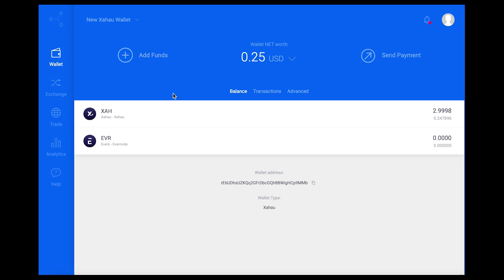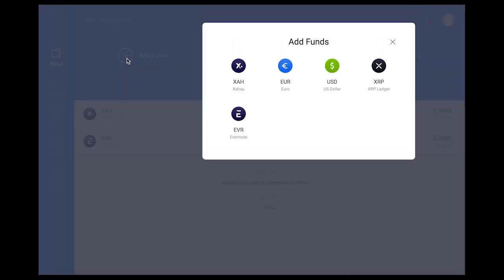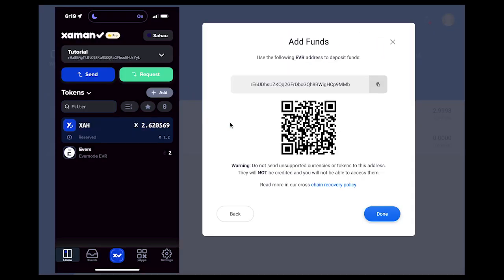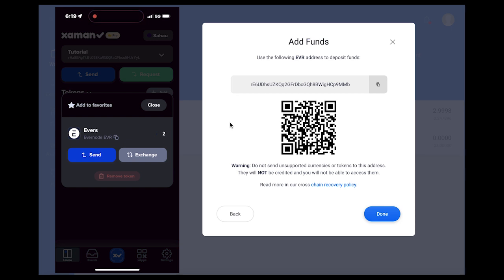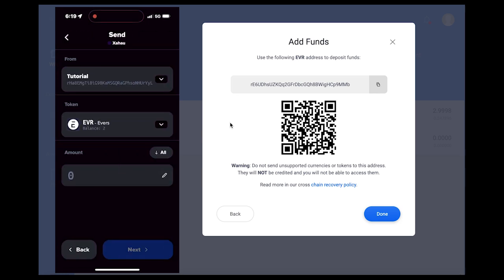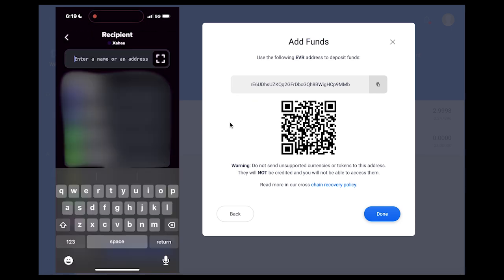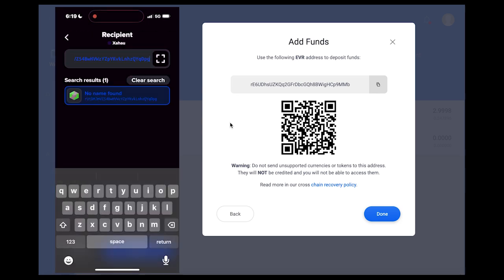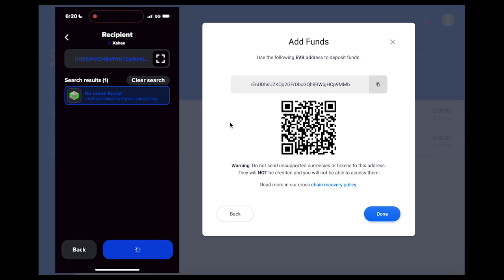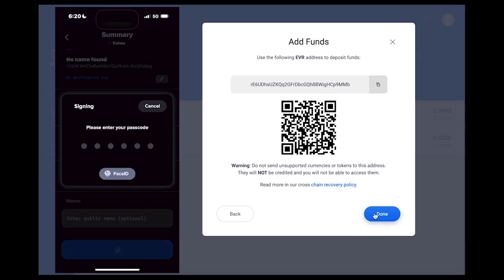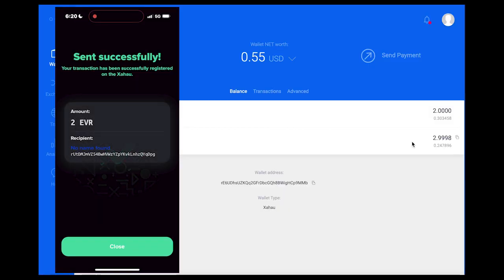Once the Evernode trustline is set, we can deposit Evers on the Xahau network to the account by selecting add funds from the Xahau wallet home screen, choosing Evernode and scanning the QR code from within the Xaman wallet, or copying and pasting the R address into the destination field. Once the transaction is signed, Evers on the Xahau network will appear in the GateHub wallet.